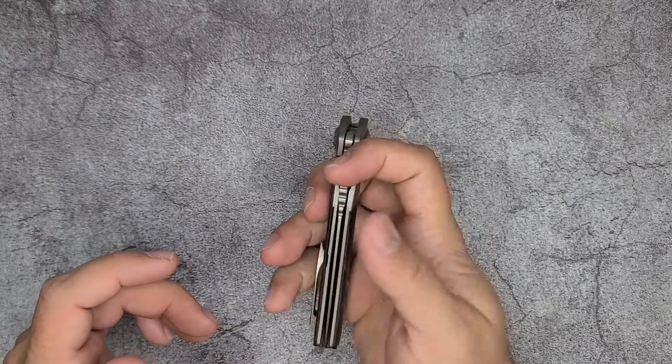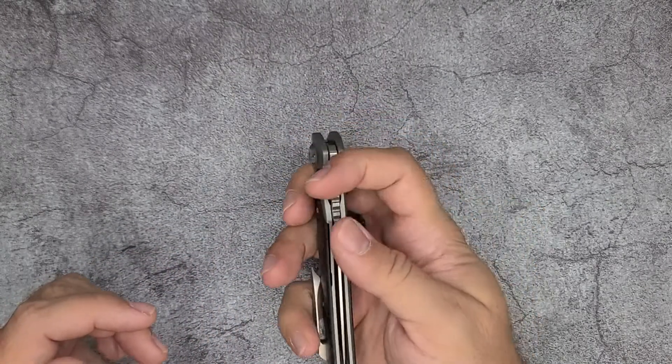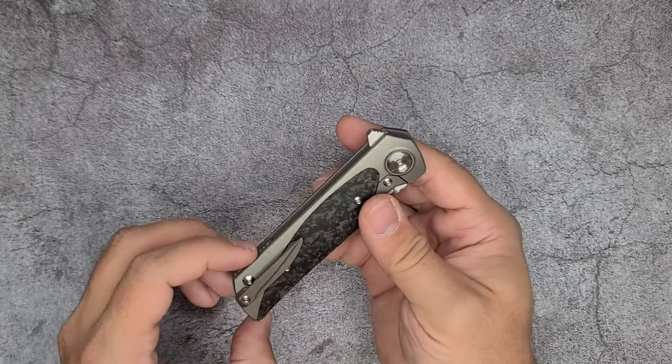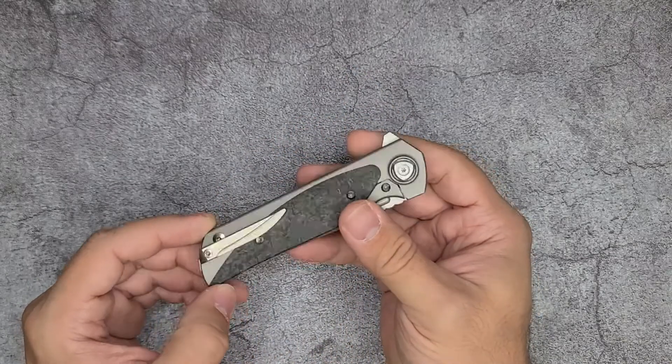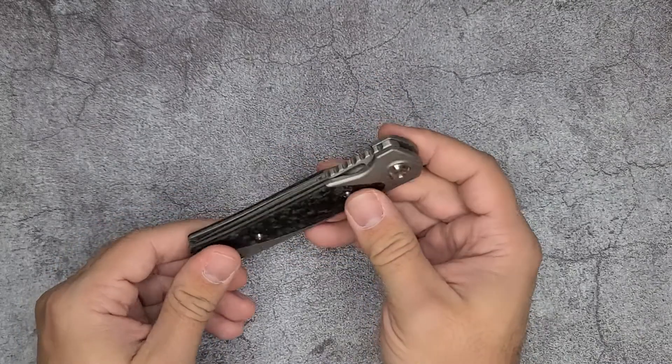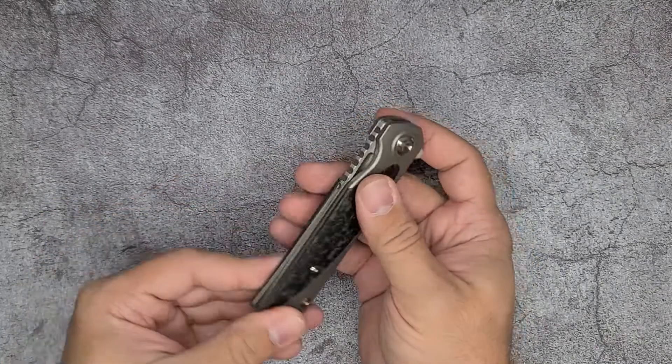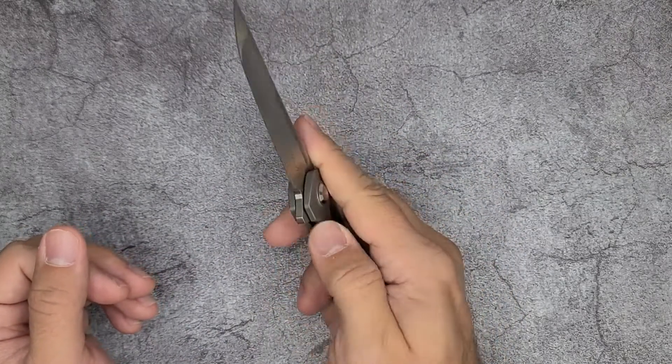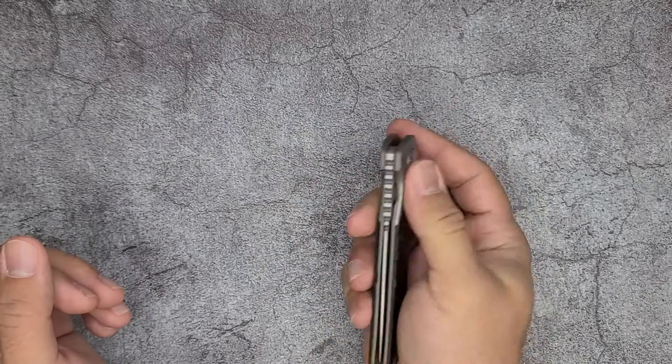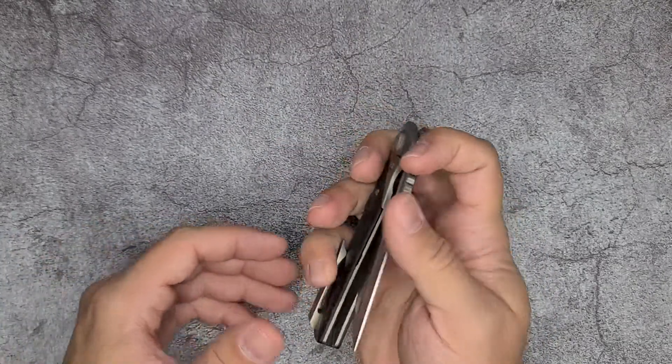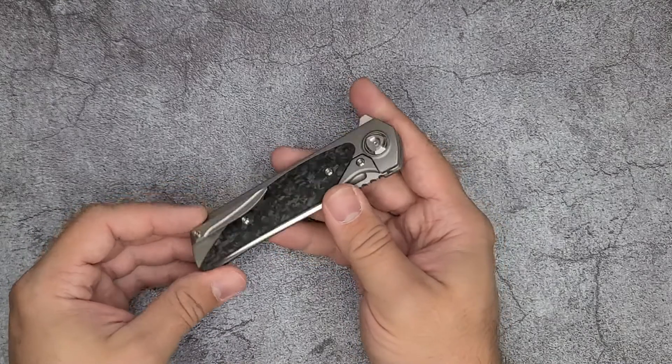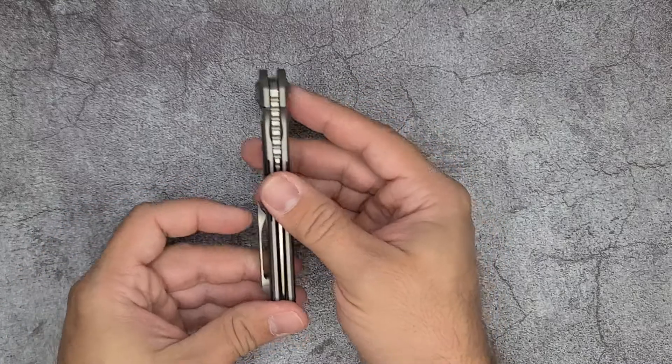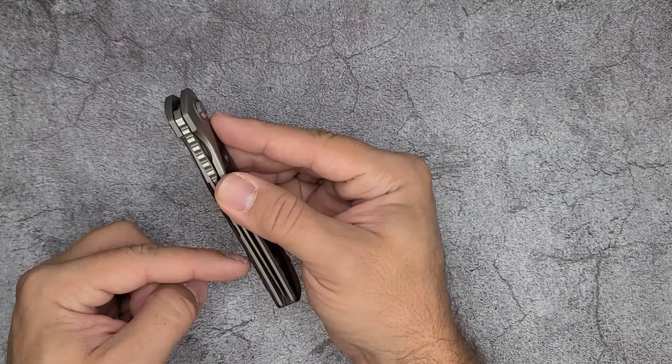Finally, the airing of grievances. My biggest, or my only grievance, is the clip. For everything that I really like about this knife—I like the blade, the ergonomics are decent, the action is so good—but the clip I think needs to be scrapped and started over. There's a couple of reasons for that.